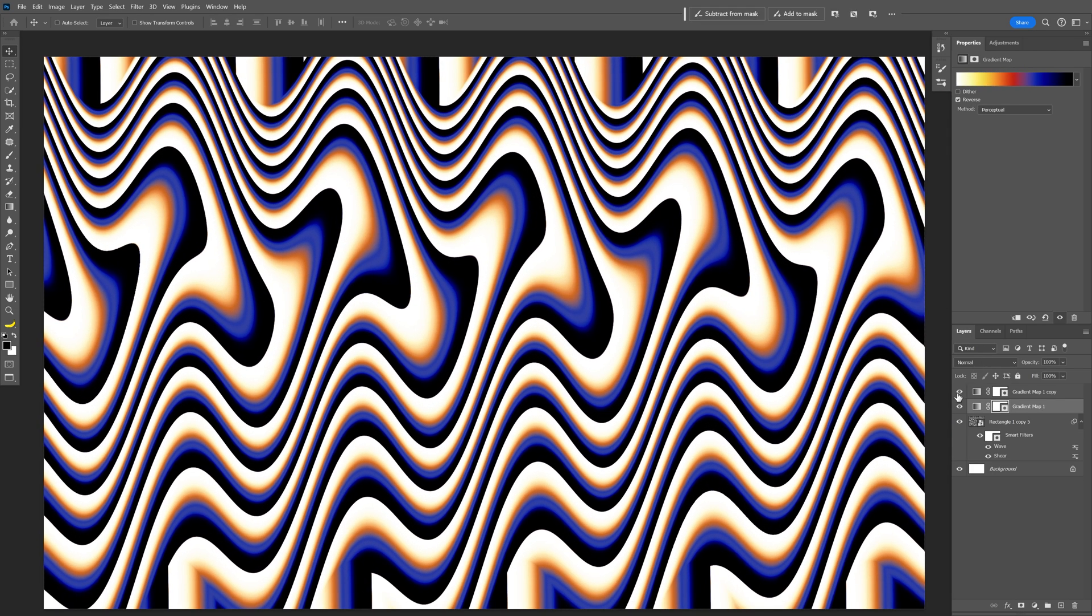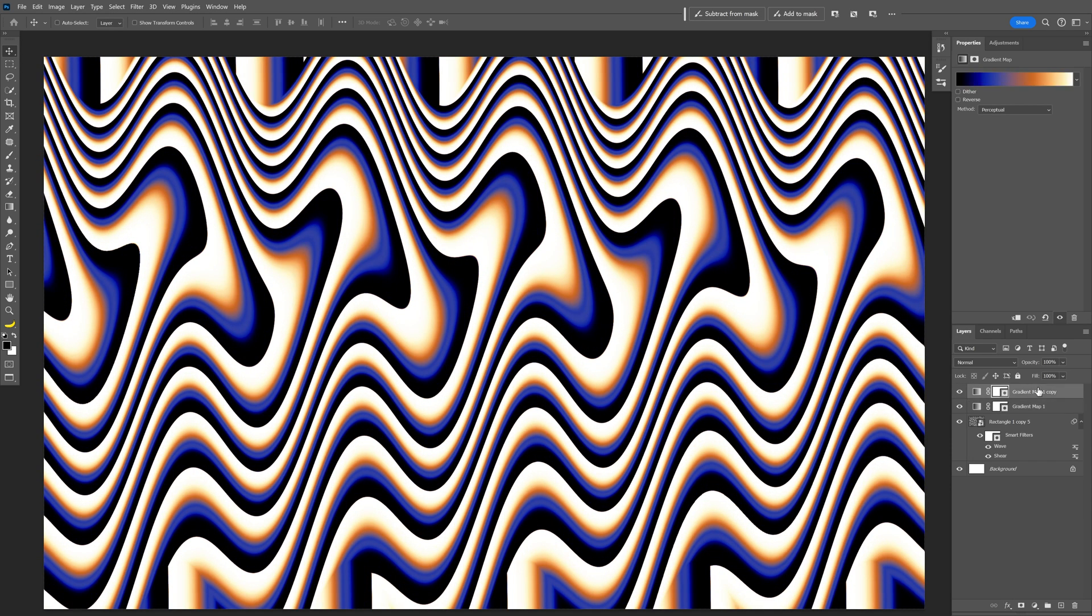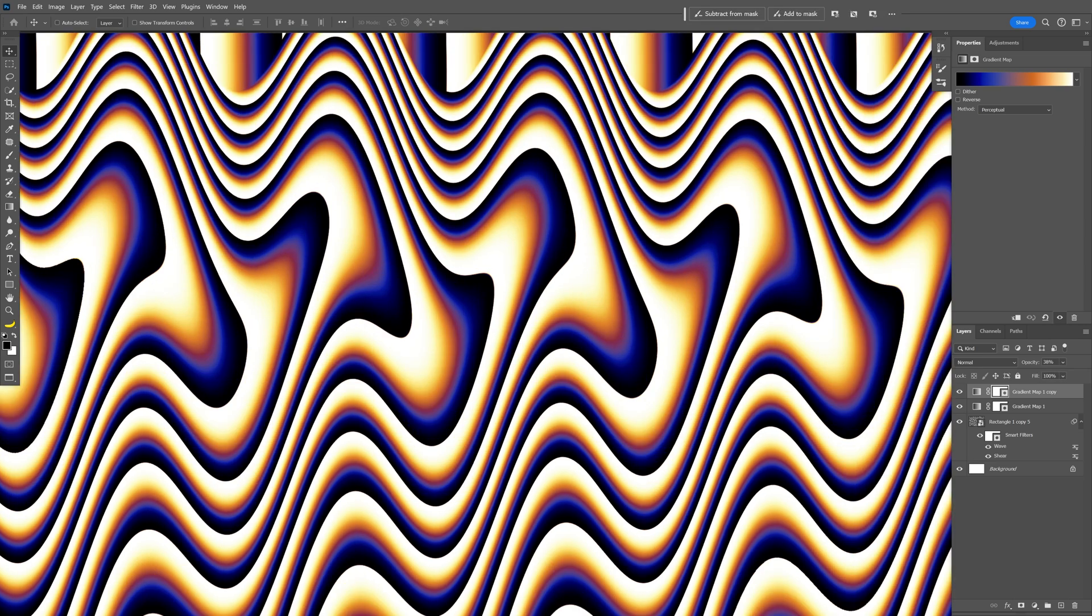You can also uncheck the first gradient - you're going to get more vibrant colors. Or you can check it and decrease the opacity to play around. Oh wow, this is actually way better. And this is how the final result looks. Thanks for watching!